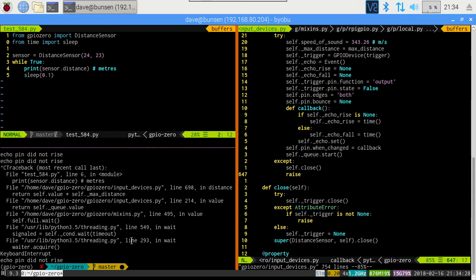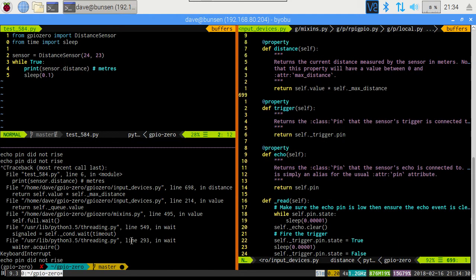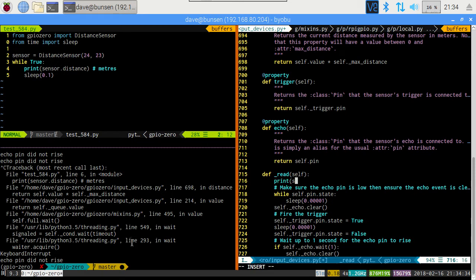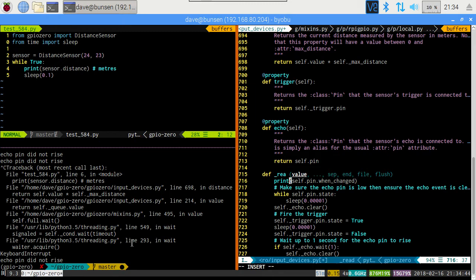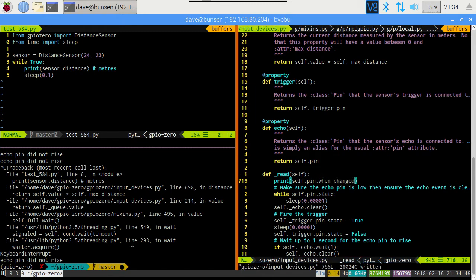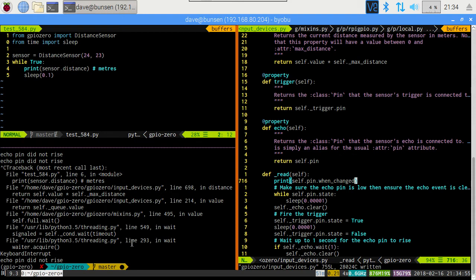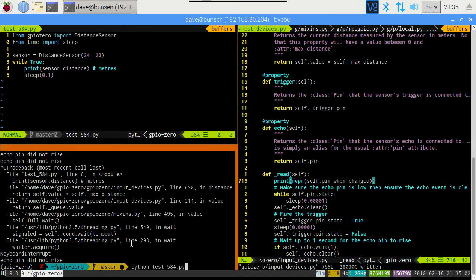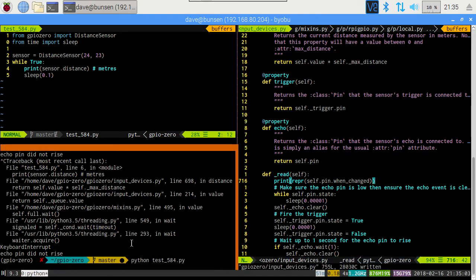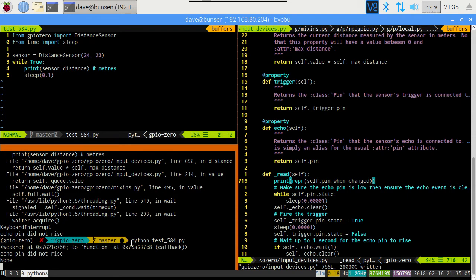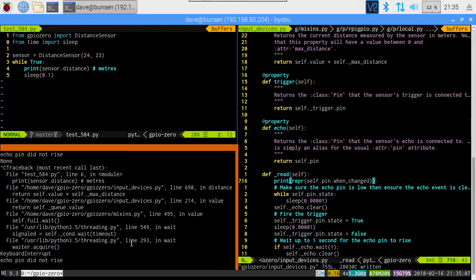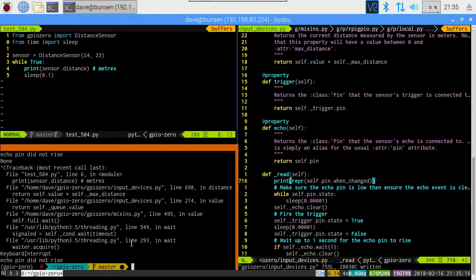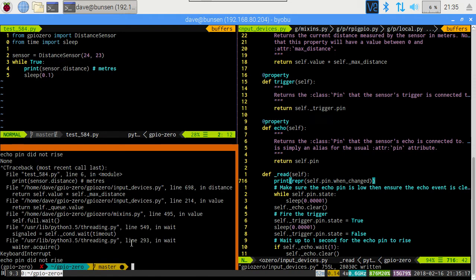Let's confirm this hypothesis. In read, let's print self.pin.when_changed. The very first time this is called, we should see that it's the weak reference. But the second time, we should see that's changed to none. Actually, let's print the wrapper of that. And there we go. Let's scroll back just to see that. There's our weak reference. Echo pin rise, and then thereafter, it's none. So now we know what's going on. We've figured it out.